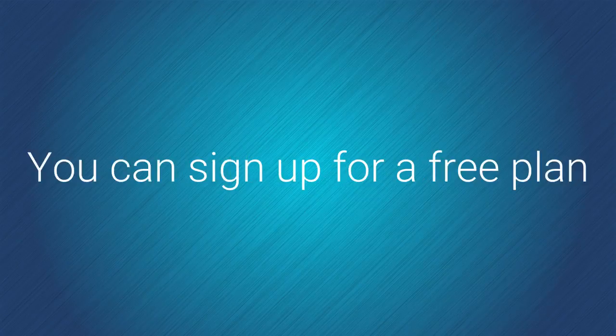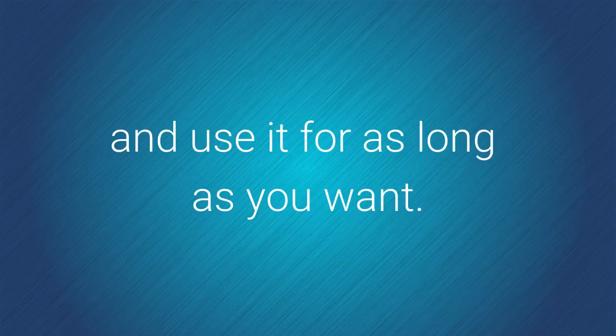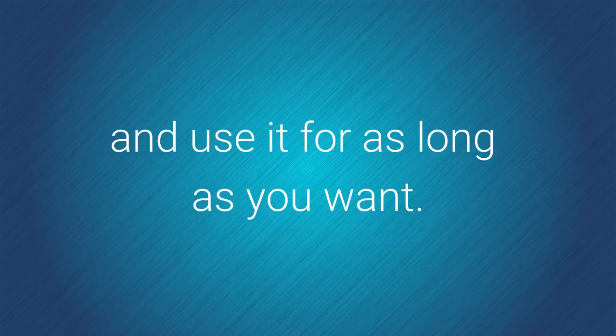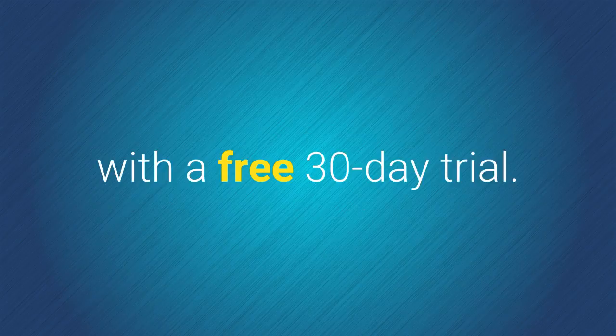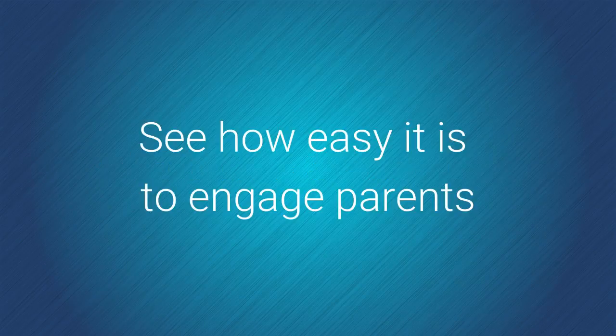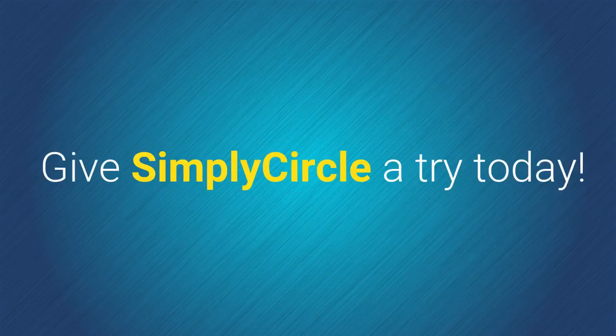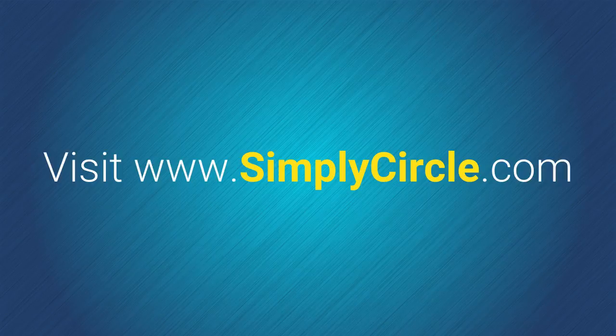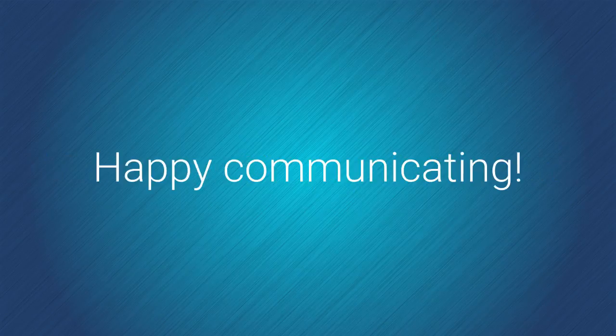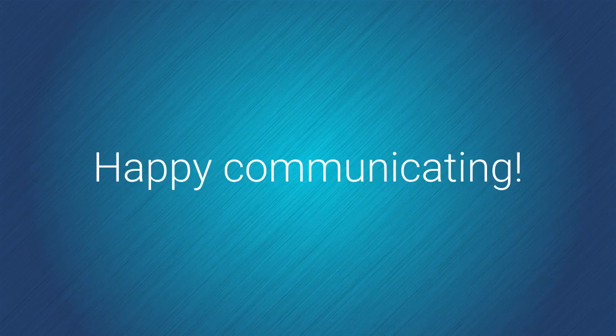You can sign up for a free basic plan and use it for as long as you want. Or you can try one of our affordable premium plans with a free 30-day trial. See how easy it is to engage parents. Give Simply Circle a try today. Visit www.simplycircle.com Happy communicating from all of us at Simply Circle.